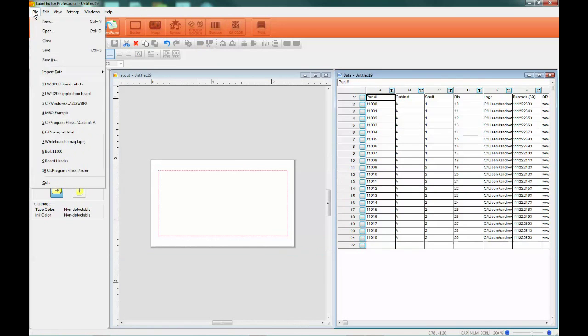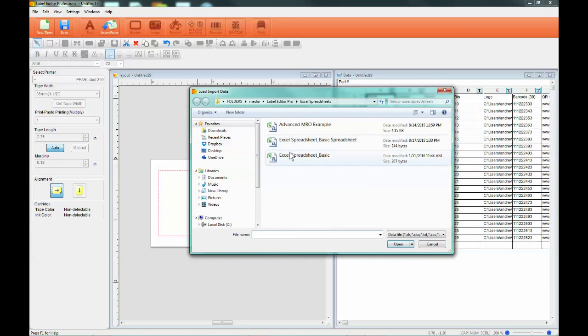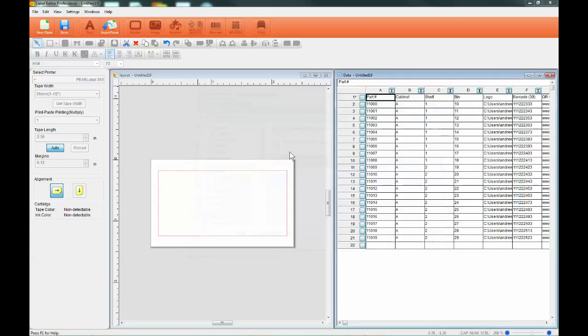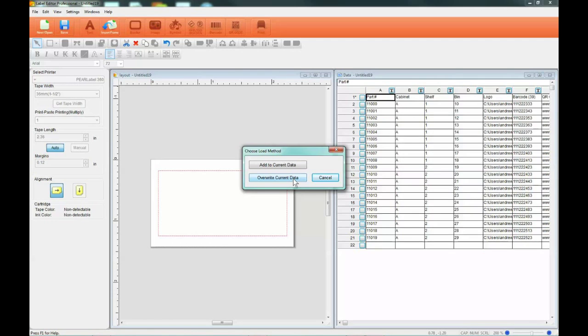When loading existing data files and a spreadsheet is already open, the software prompts you to either add to or overwrite current data. By overwriting the current data, your spreadsheet will contain only the information from the file you are importing.